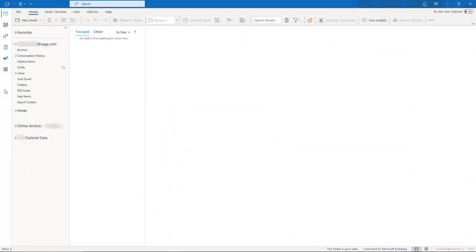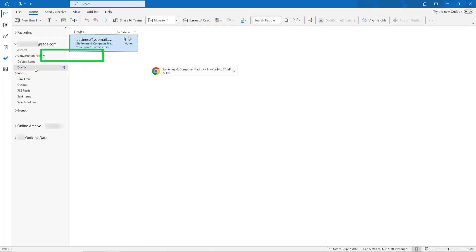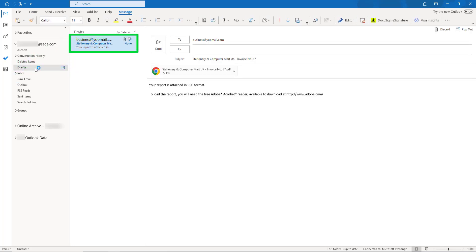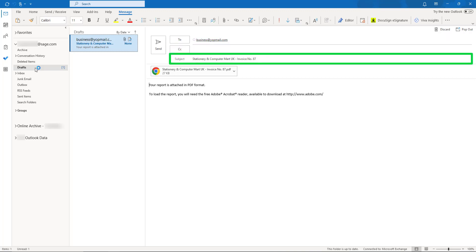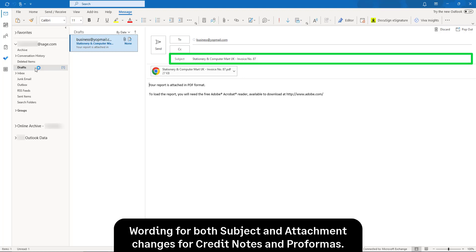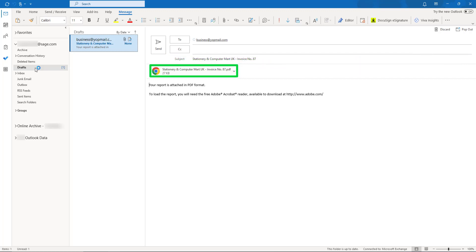Let's open Microsoft Outlook to see the email generated. In the Drafts folder, an email is waiting to be sent. The To field displays the email address from the customer record. Further email addresses can be added manually if required. The subject displays the company name and the invoice number being emailed. When a credit note or pro forma is emailed, the wording changes appropriately. The invoice is attached in PDF format with the company name and invoice number.